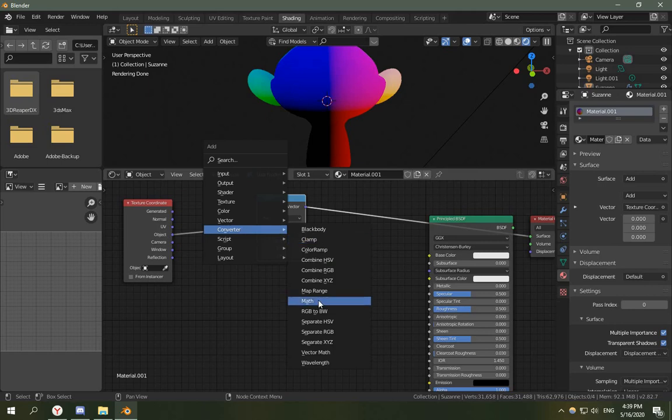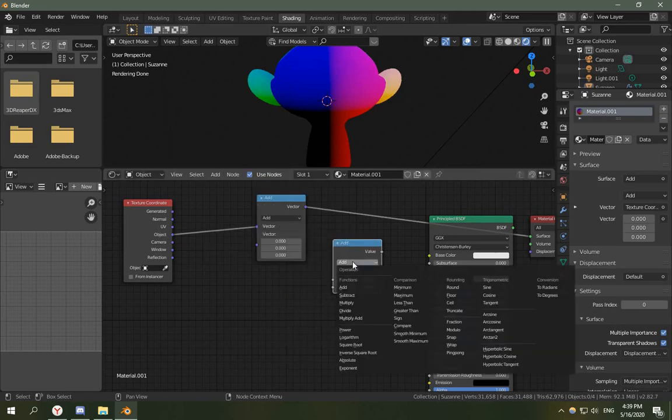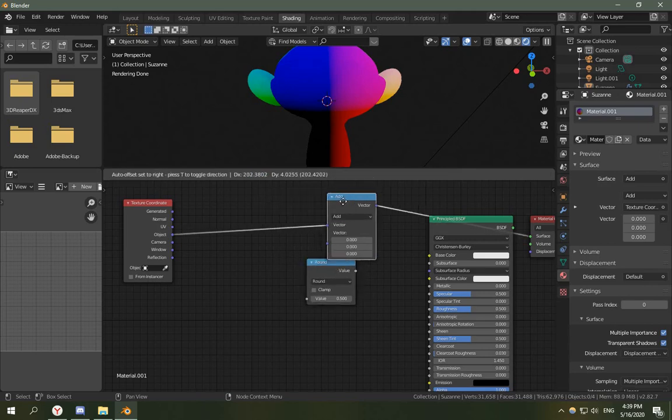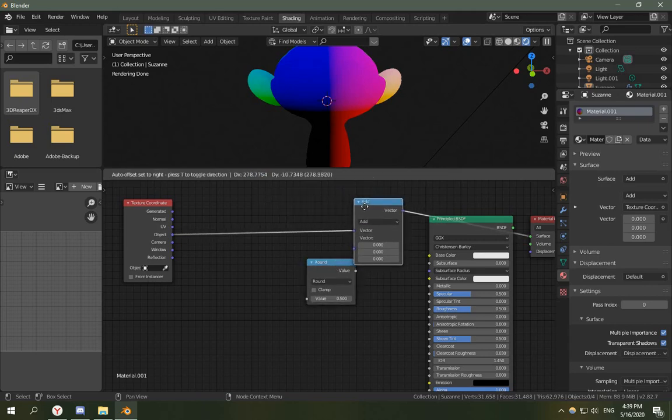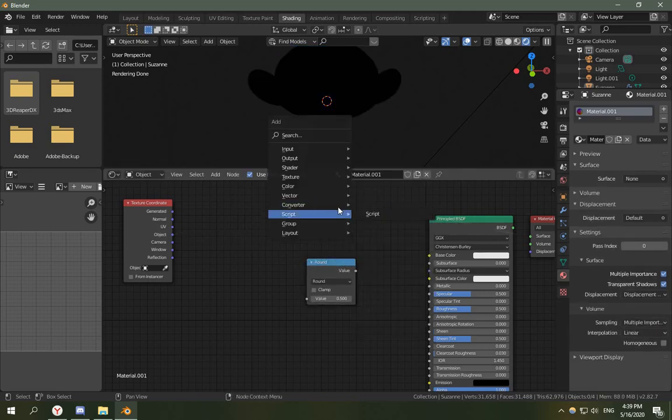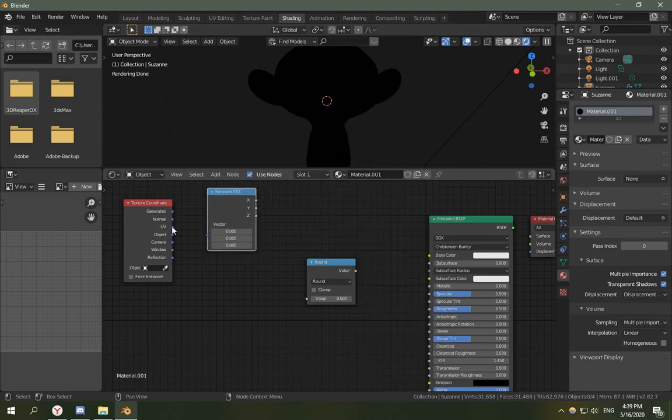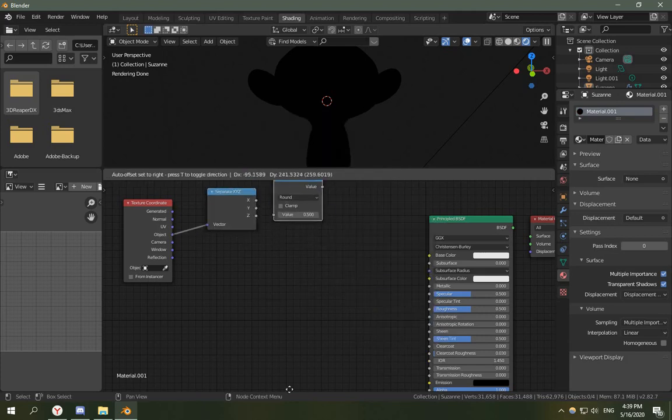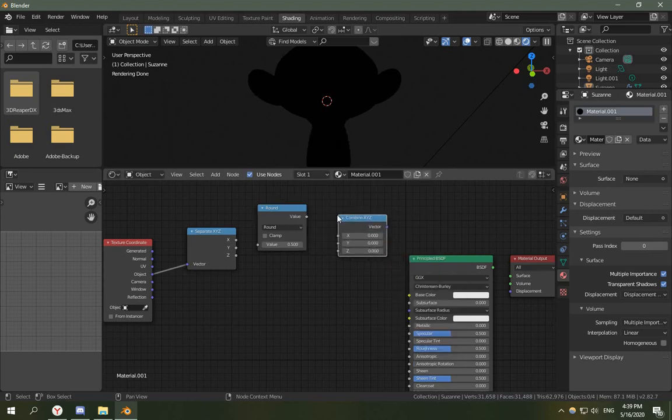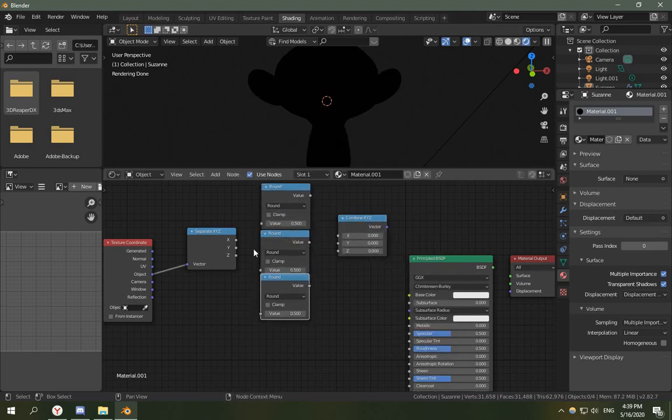Now let's round them using the map node. Let's separate XYZ and combine XYZ and in the middle we are going to round it.